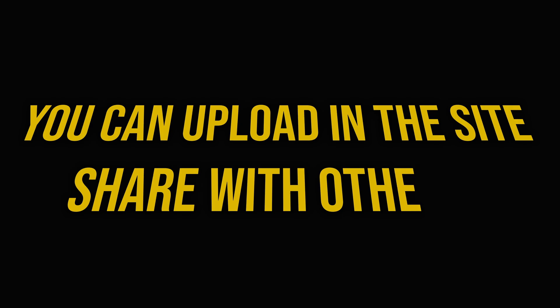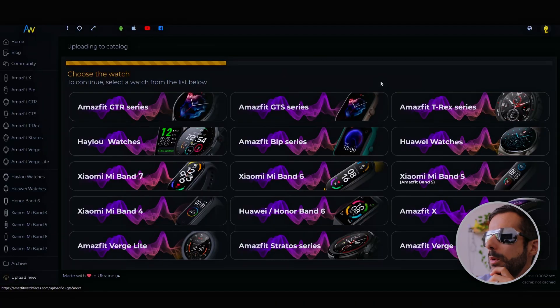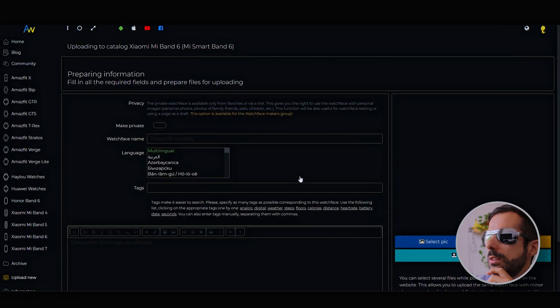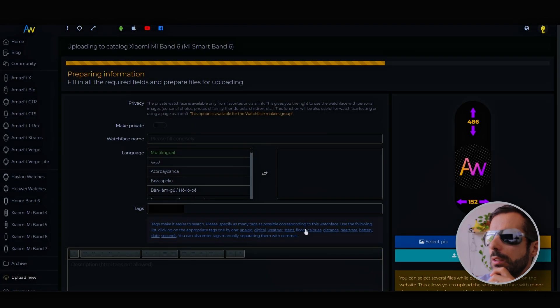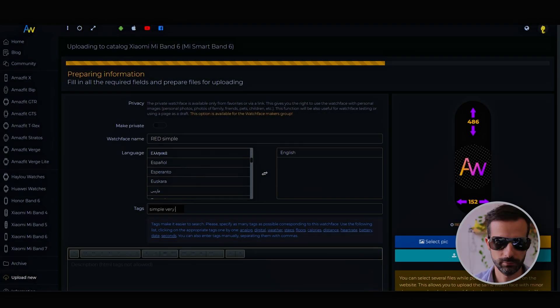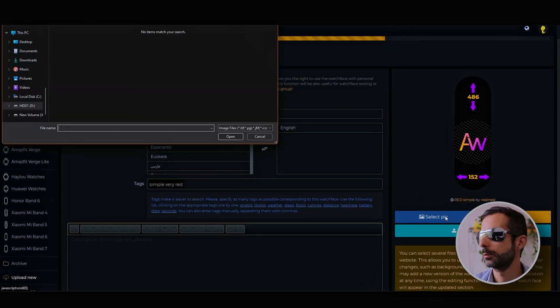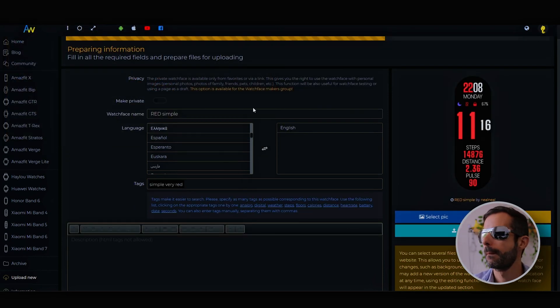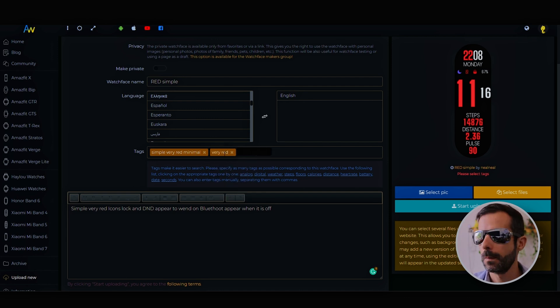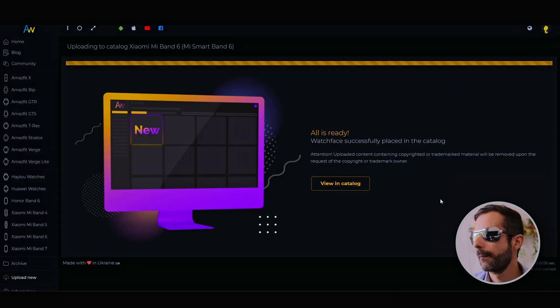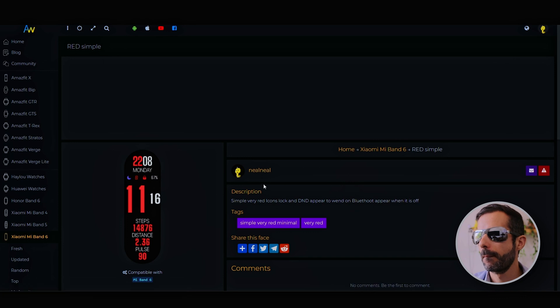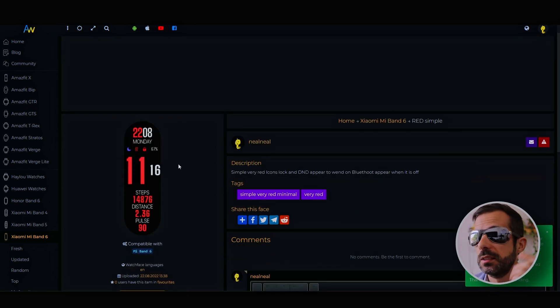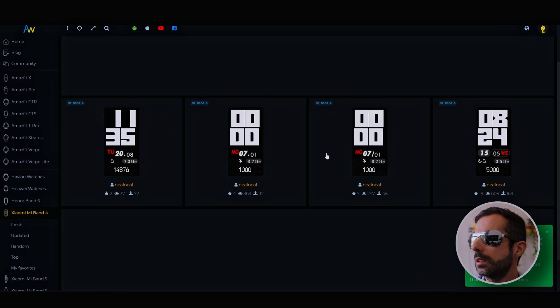You can upload to the site and share with others. Upload new, Mi Band 6. That's simple. Very red. I'll upload it. If somebody wants to use it, they can.